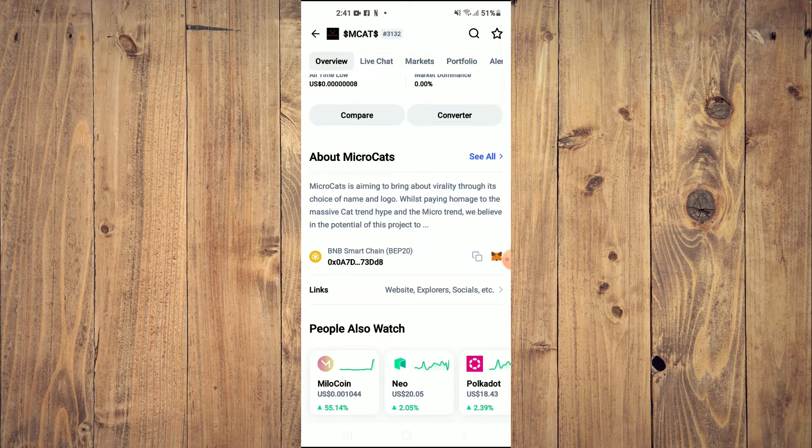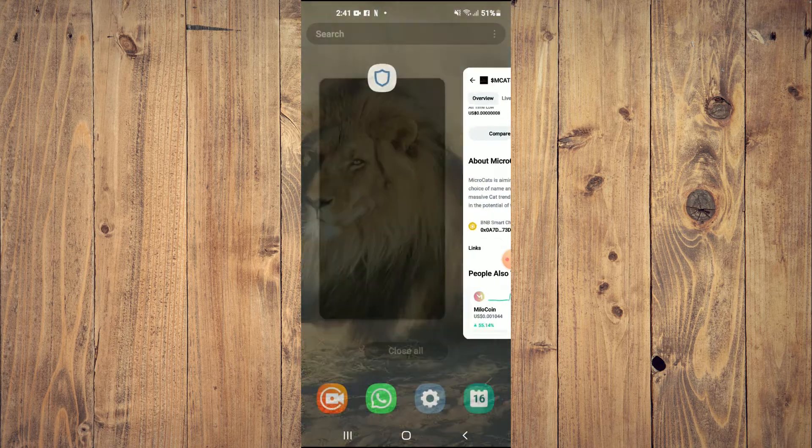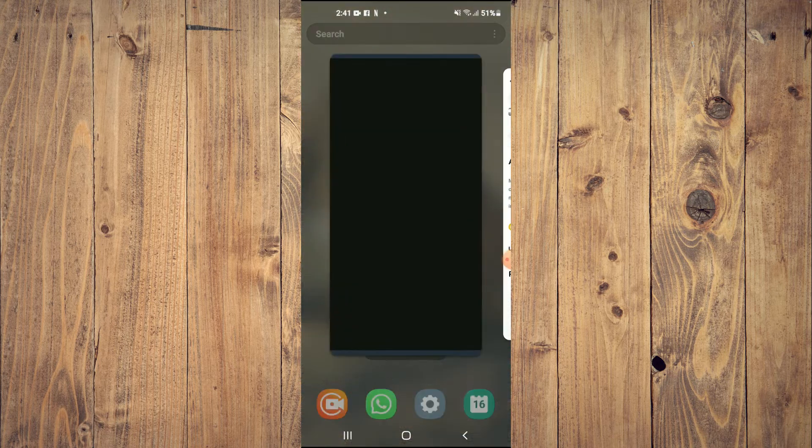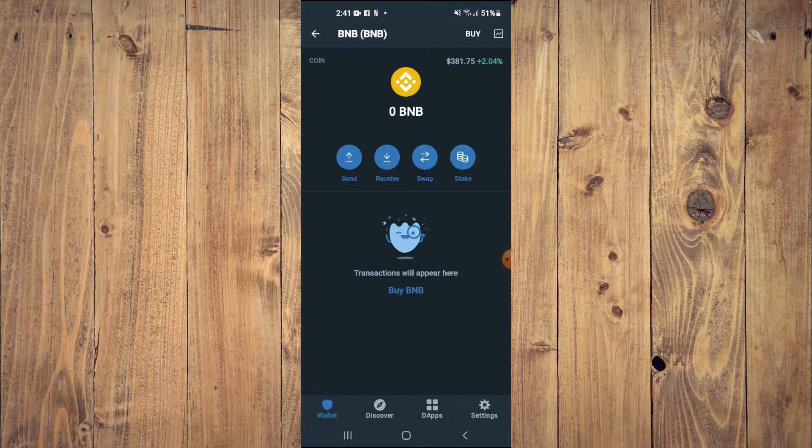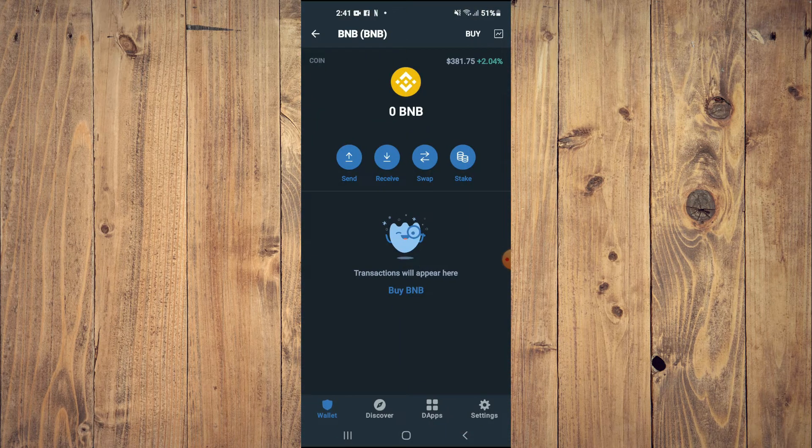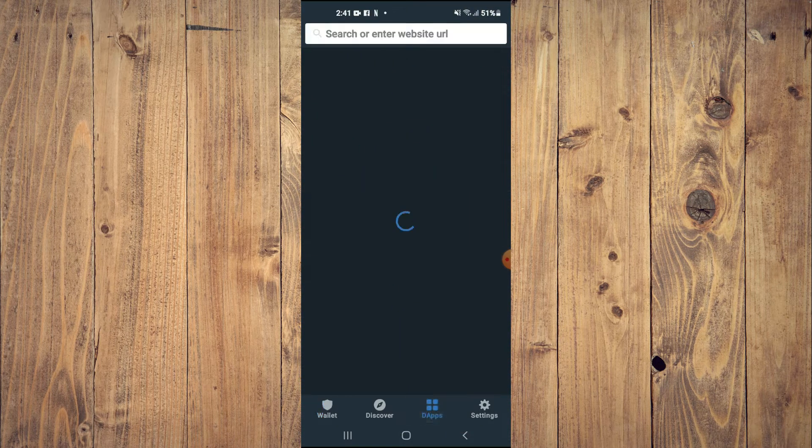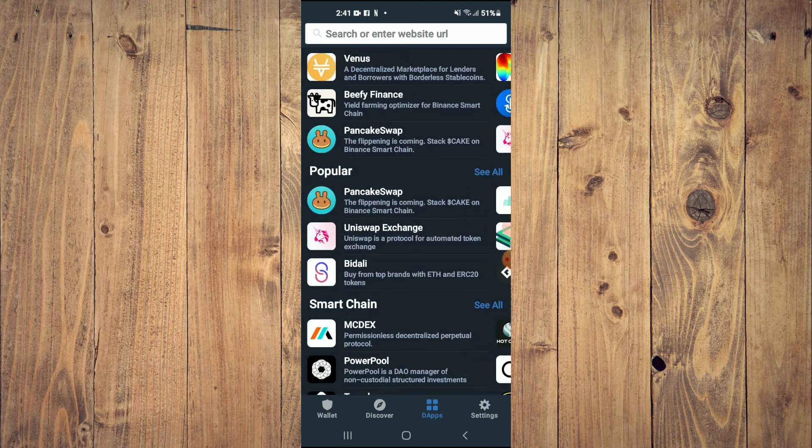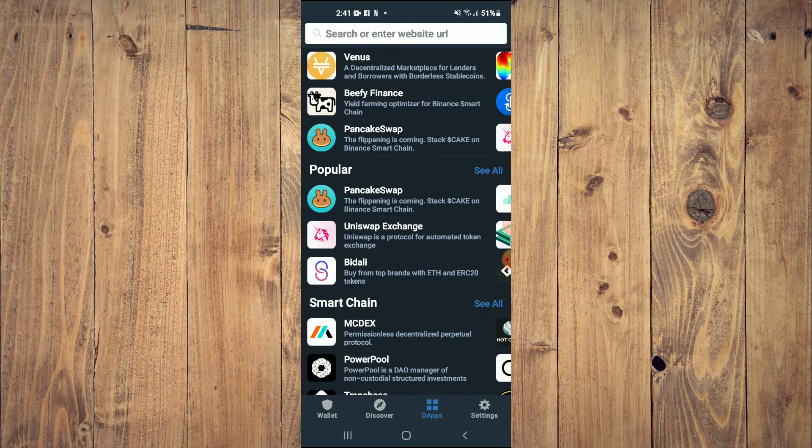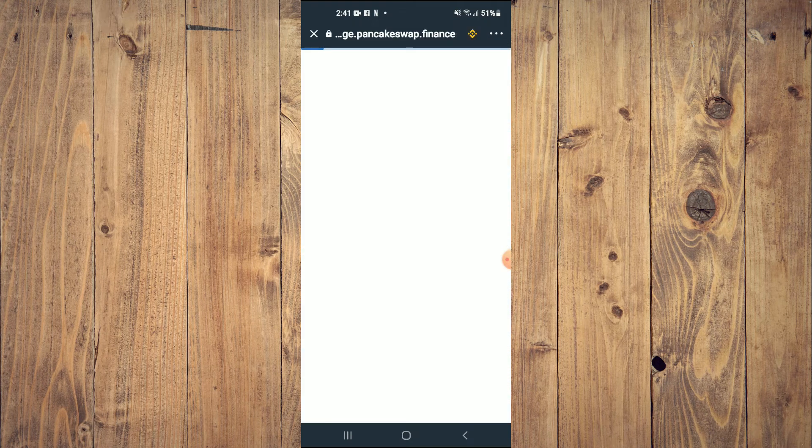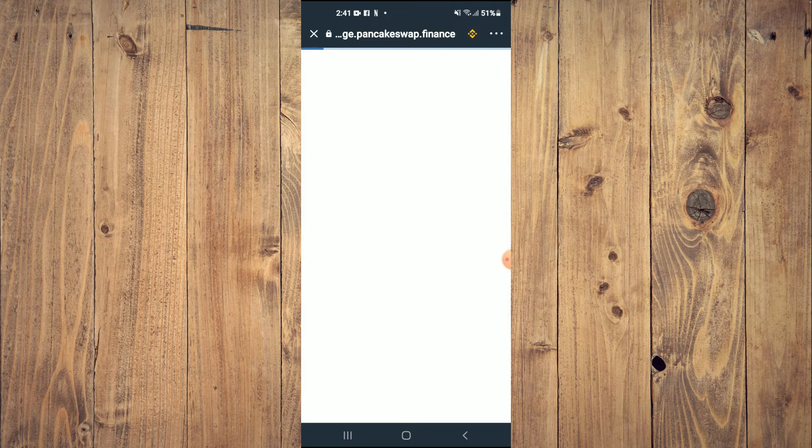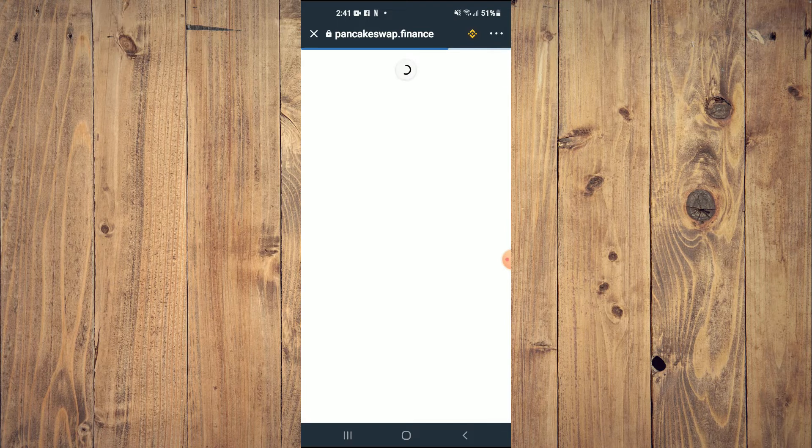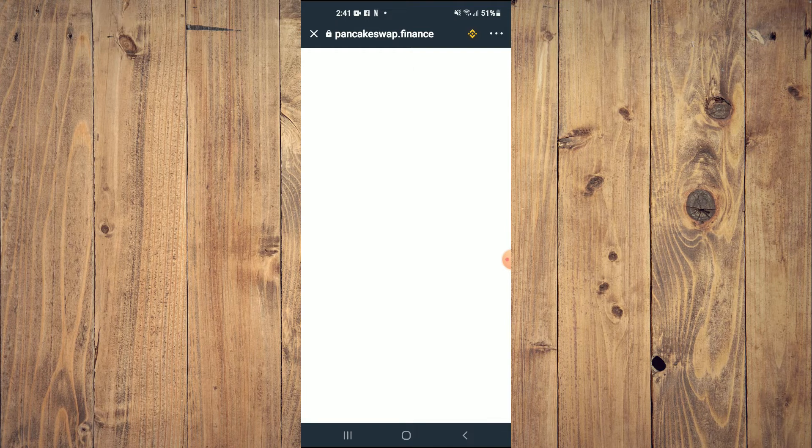From there, you're going to go back into Trust Wallet. You're going to tap on the apps, then scroll down and select PancakeSwap. Once PancakeSwap loads up, you will see the BNB that you had purchased earlier.